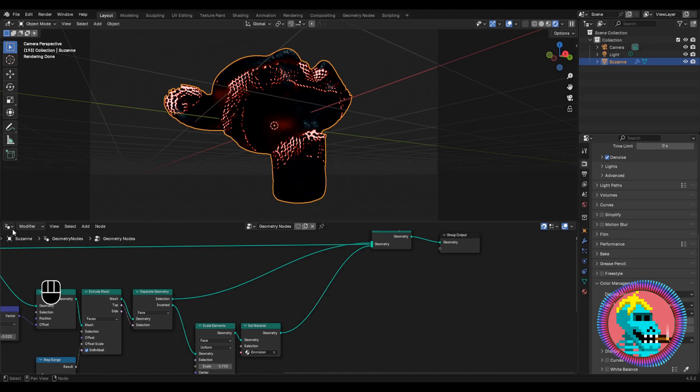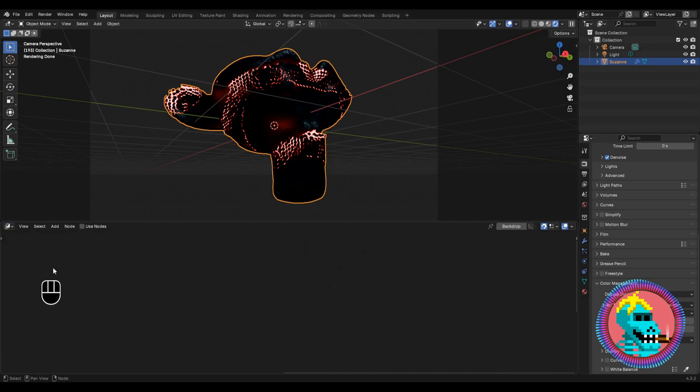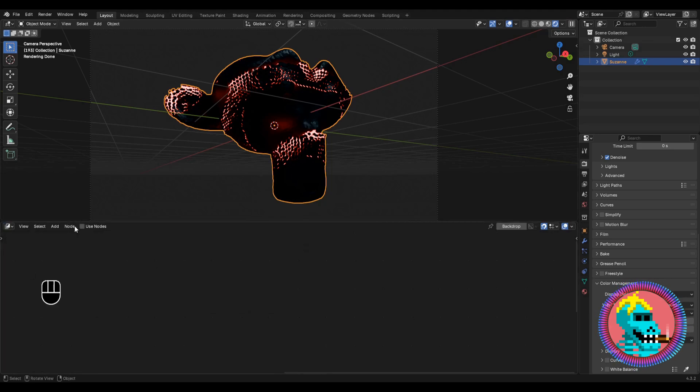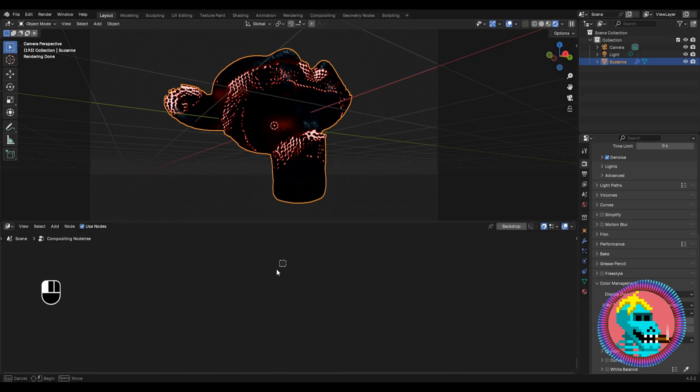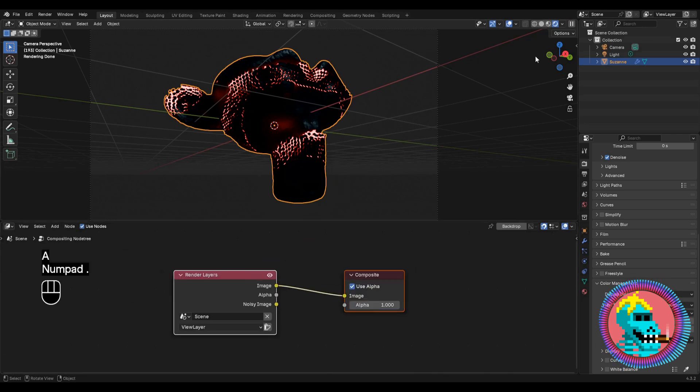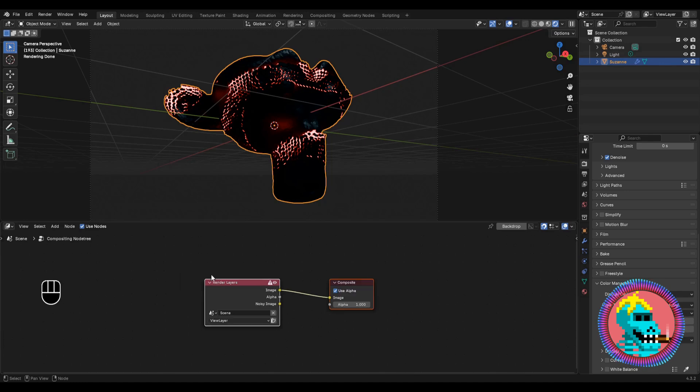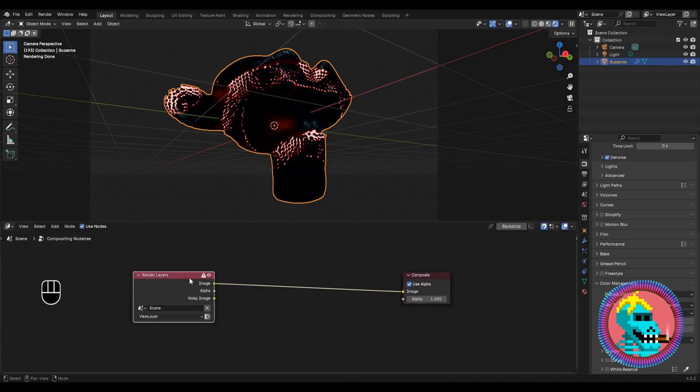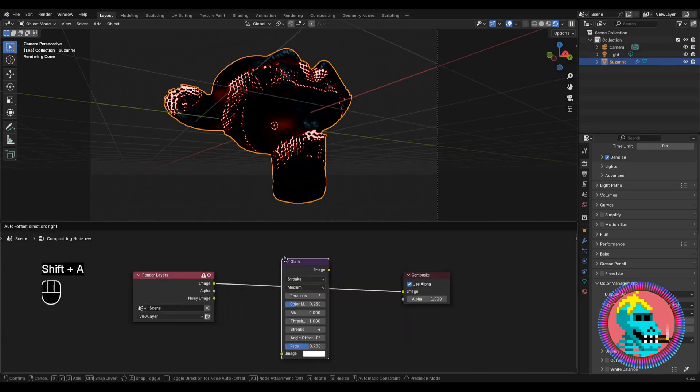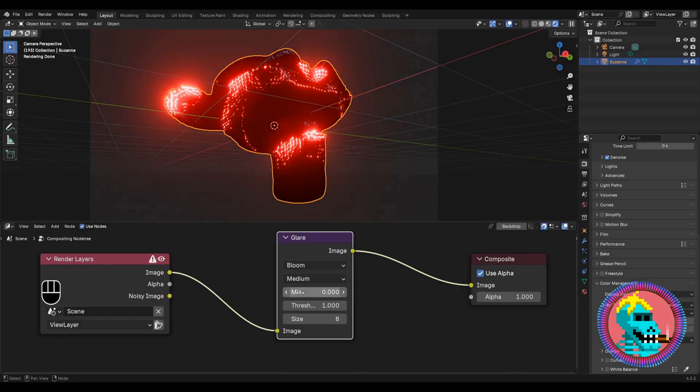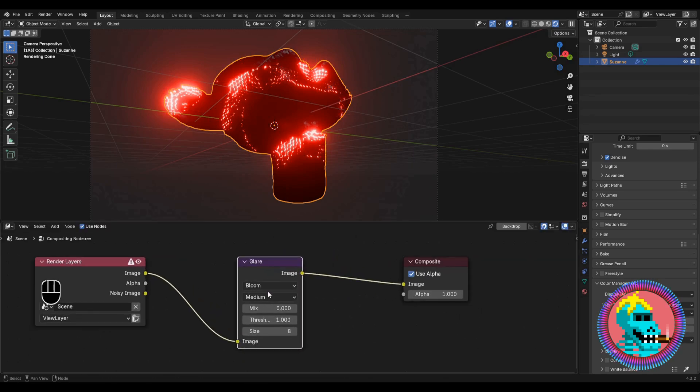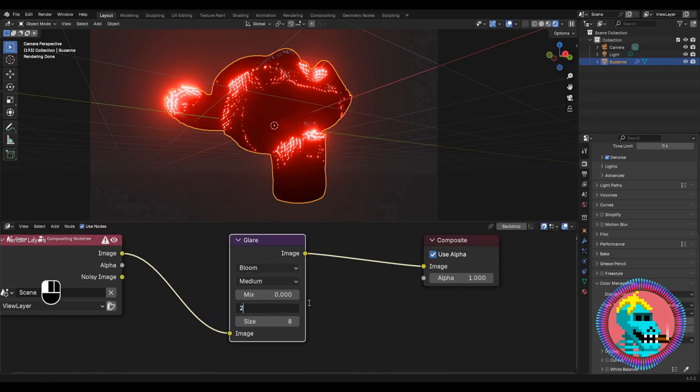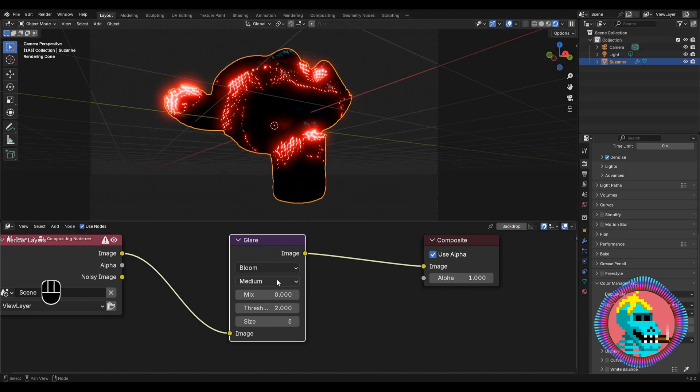To make the light better, let's go to the compositor. Check the use nodes box and enable the display of compositor effects in the camera. Add a glare node. Let's set the threshold to 2 and the size to 5. And now we have a cool glow.